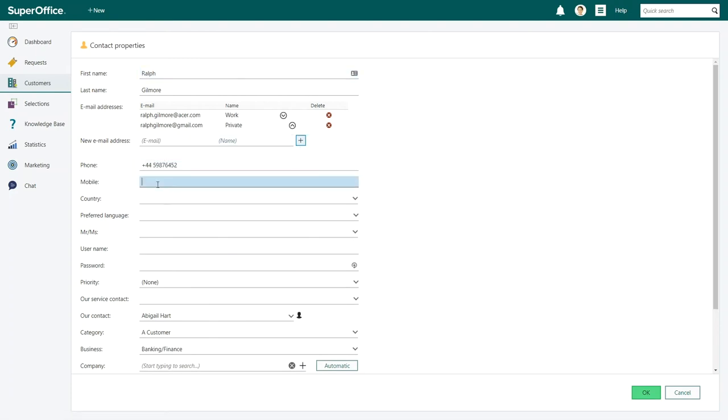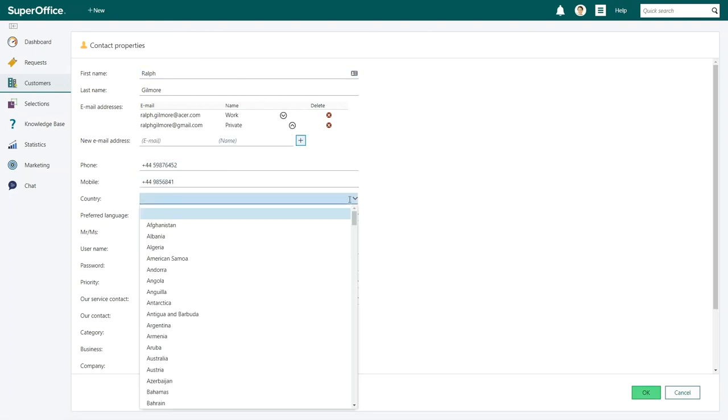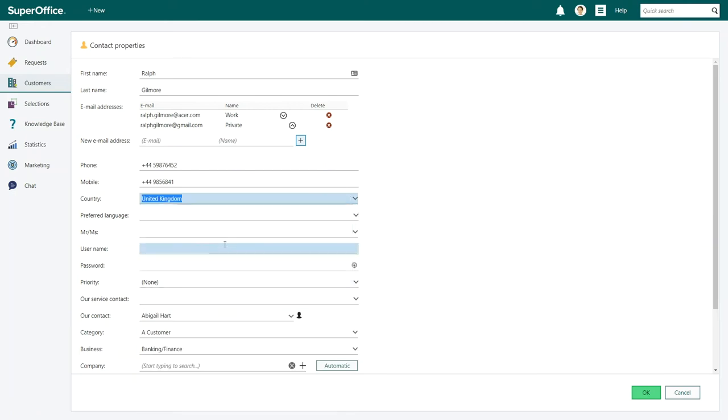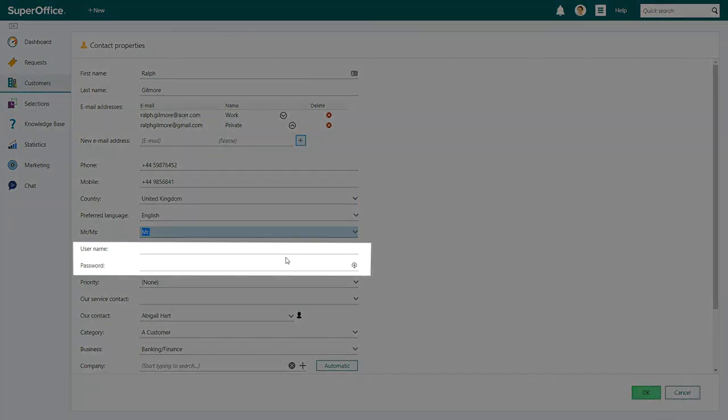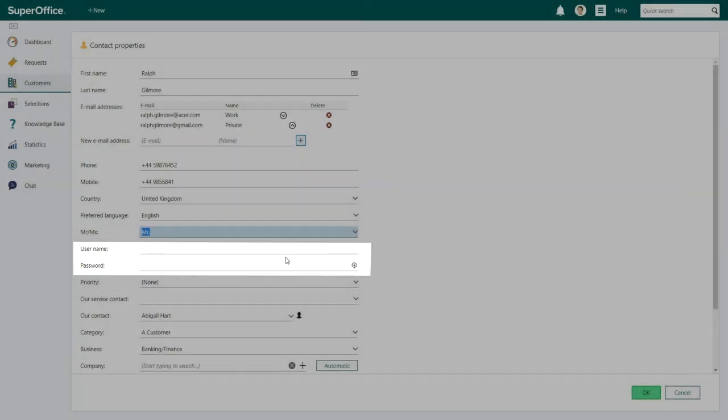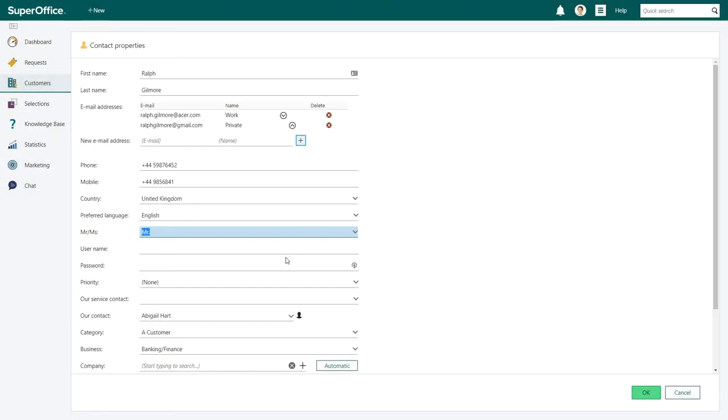Enter additional information in the fields for phone, country and notes. The fields username and password are used to login to the customer center. You can leave these fields empty. The system will automatically generate a username and a password if the contact sends you a request by email.